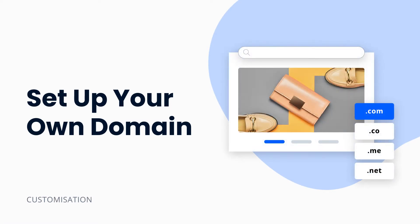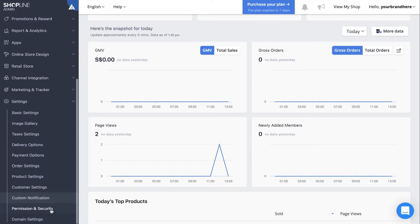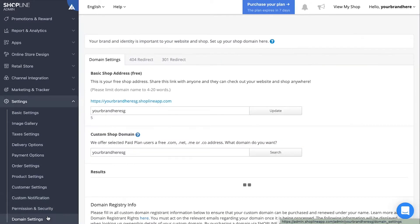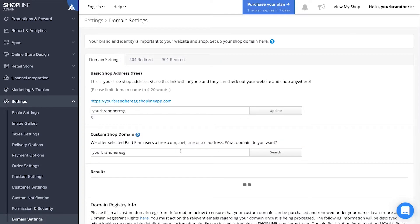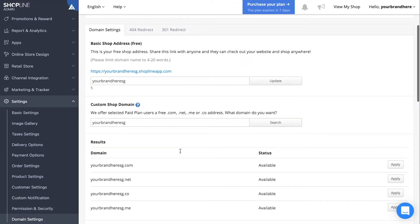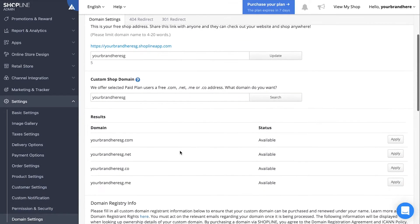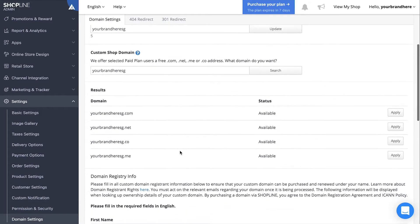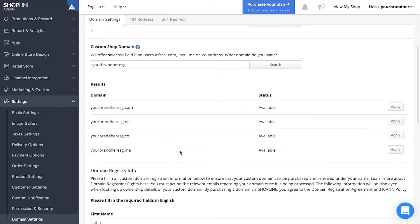To start off, go under settings and then to domain settings. Here, you can change your basic shop address and custom shop domain if you wish to.